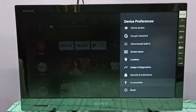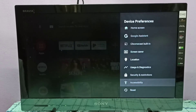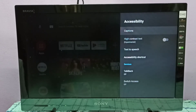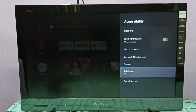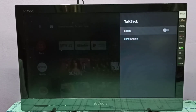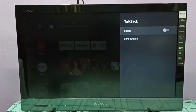Then select Accessibility, then go down. Here we can see Talkback — select it, then enable it, and press the Select button on the remote.